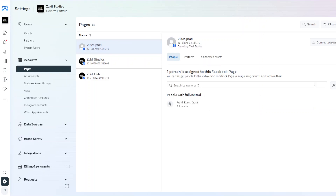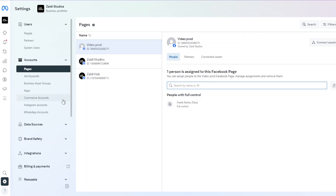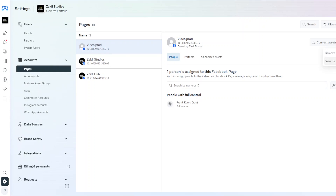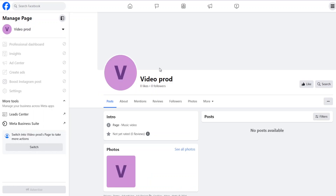You can see the people assigned to the page and add more people here. To add customized settings to this page, click the hamburger menu next to 'Connect Assets' and click 'View on Facebook.' This takes you back to Facebook where you can switch into that page and customize it as shown earlier.